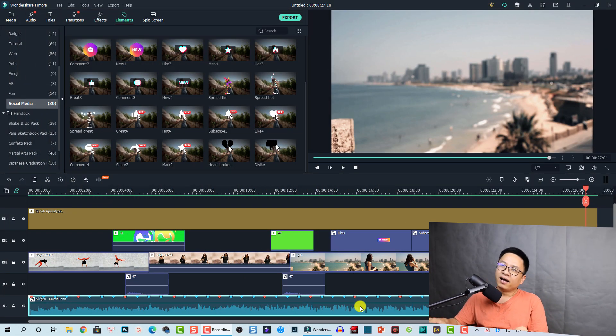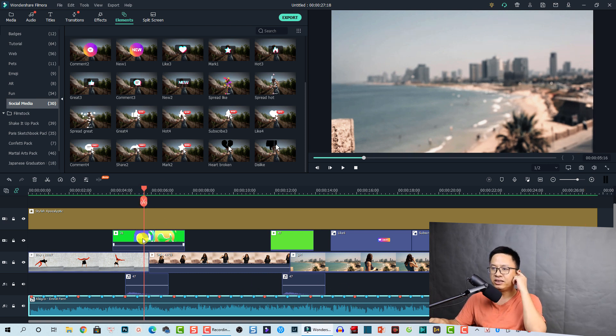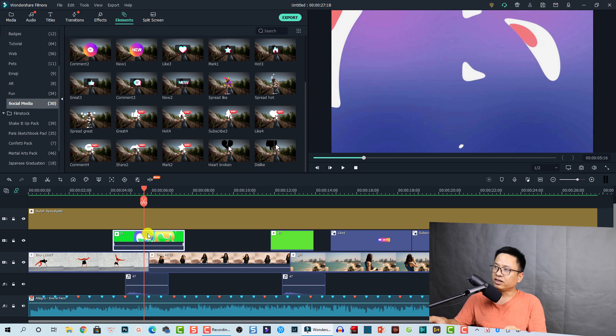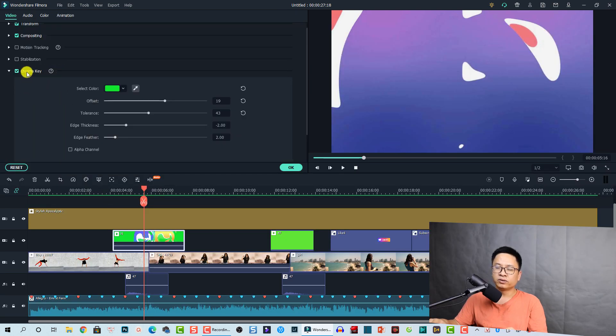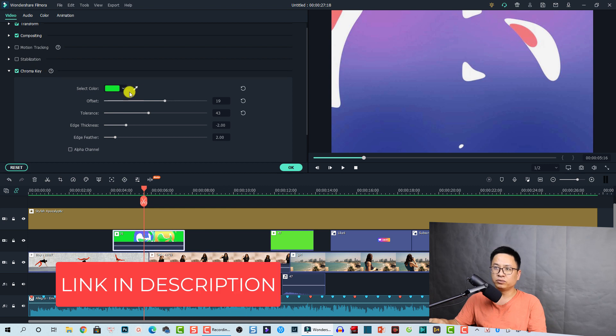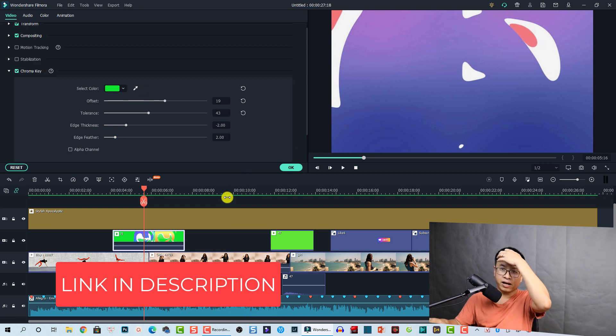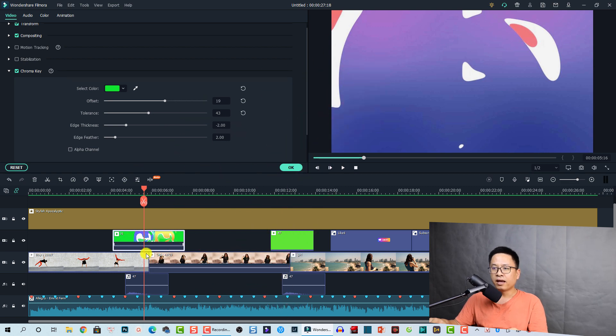I'll also show you how to use them in Filmora 10 and show you something new about the latest version, because I just got a new platform from Wondershare — it's interesting about the social media features. So let's go to the software. Here inside Filmora 10, this is the green screen transition effect I'm going to share. You need to put it on your timeline and use the chroma key feature to remove the green background.